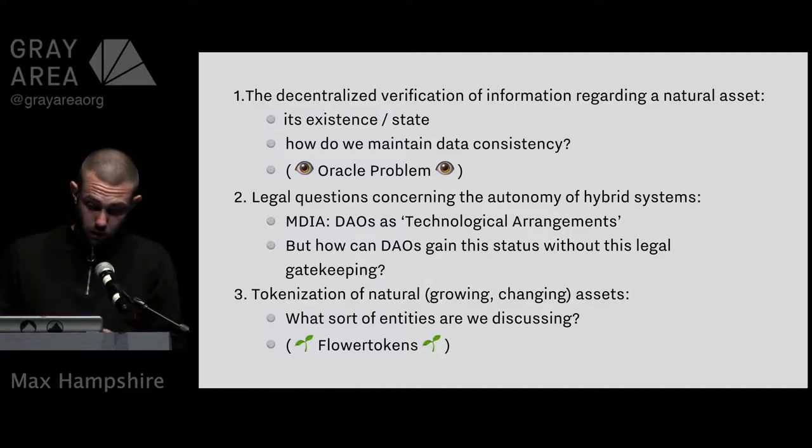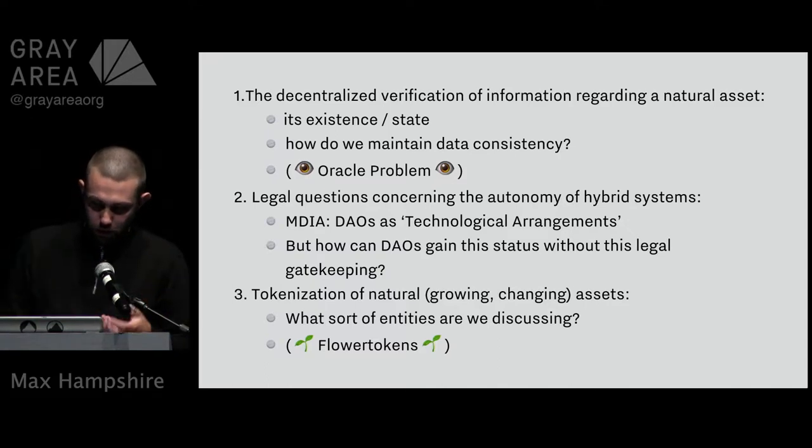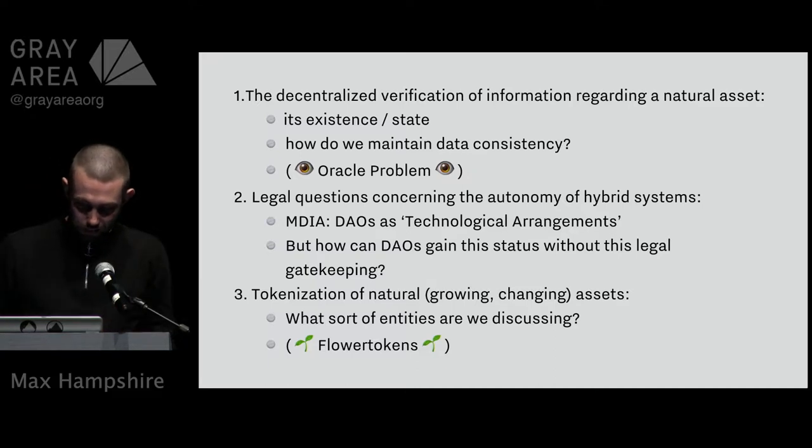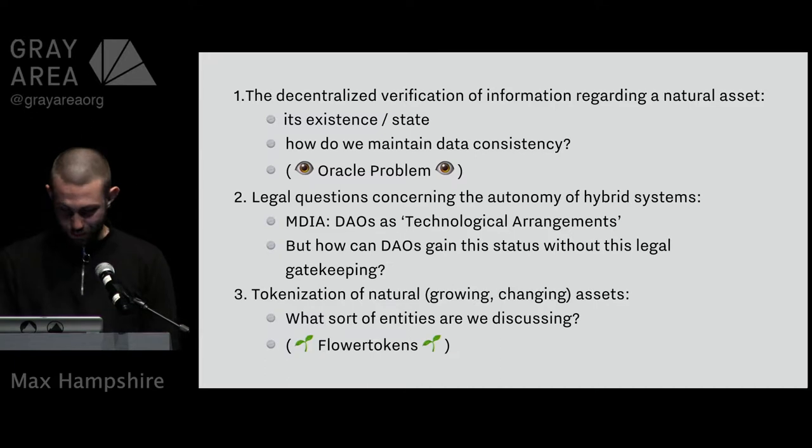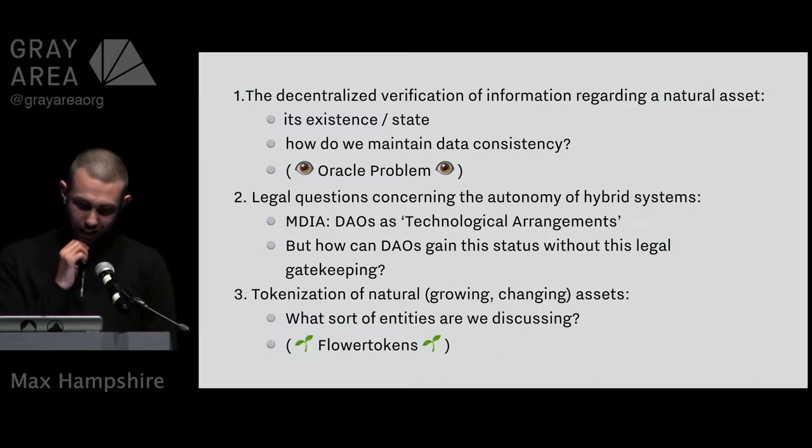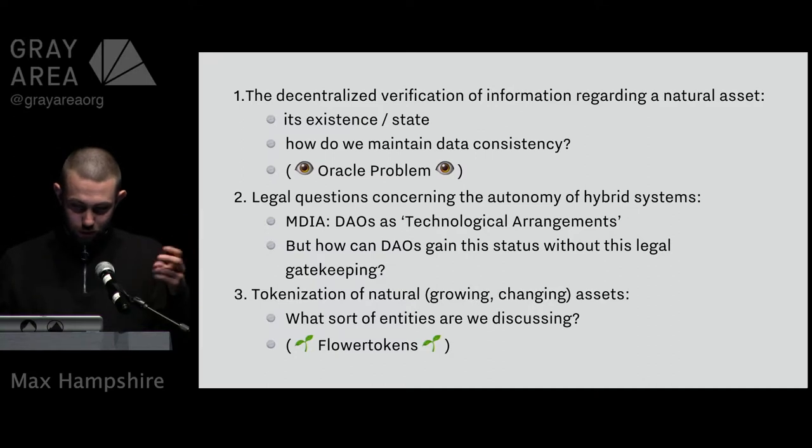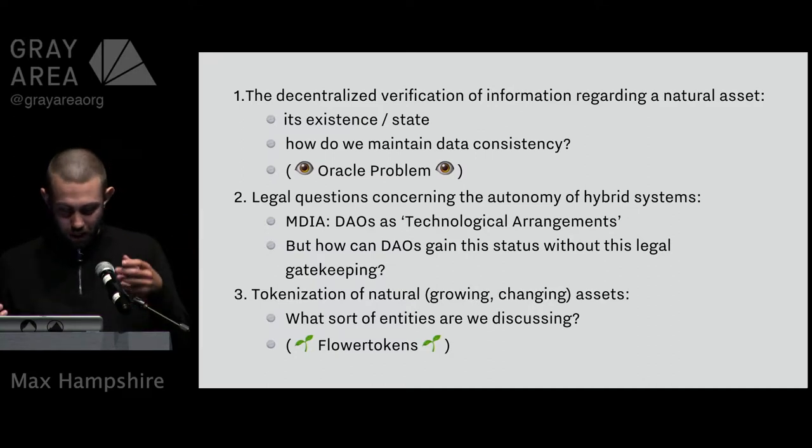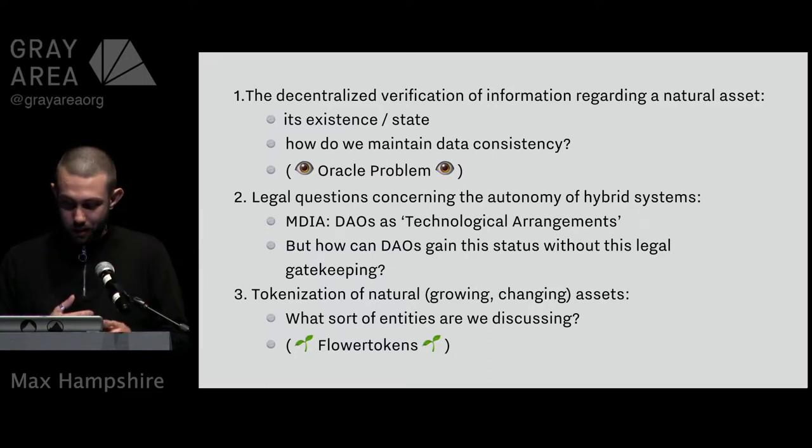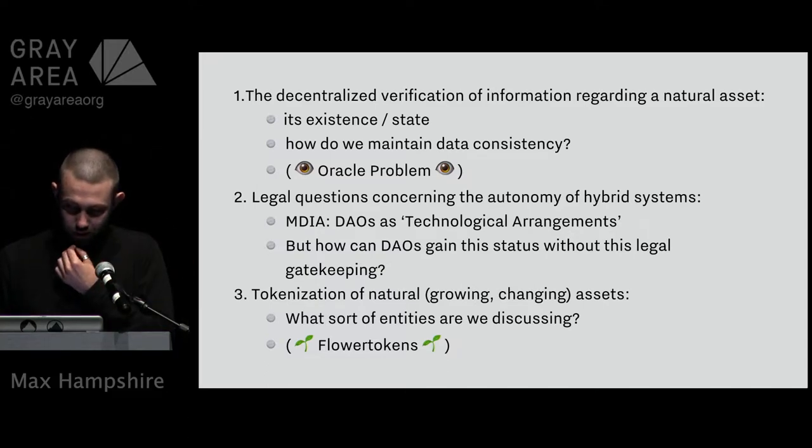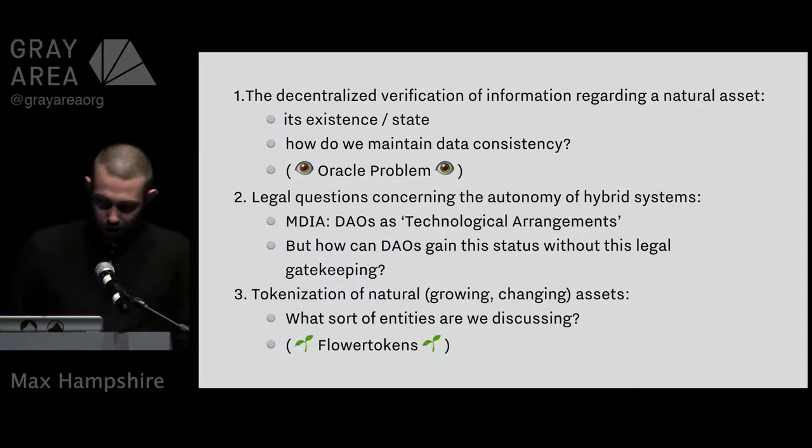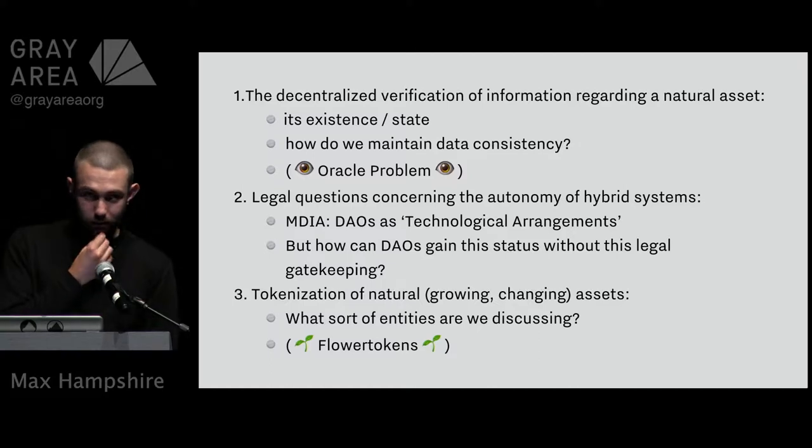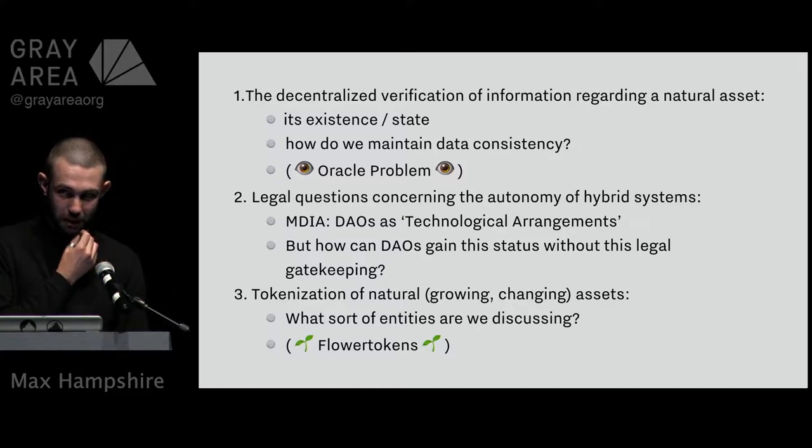What are the legal questions concerning the autonomy of these hybrid systems? Luckily, the Maltese Digital Innovation Authority actually answered one of these questions for us in June and said that a DAO actually is a technical arrangement, basically acting like a limited company, which was the original concept that we stuck with in the first concept paper.